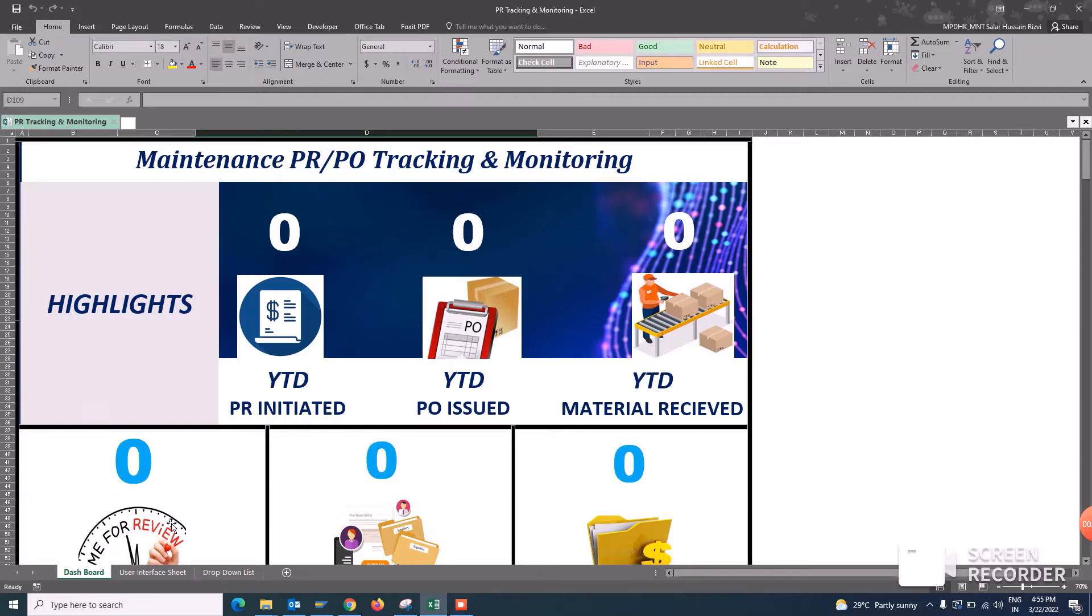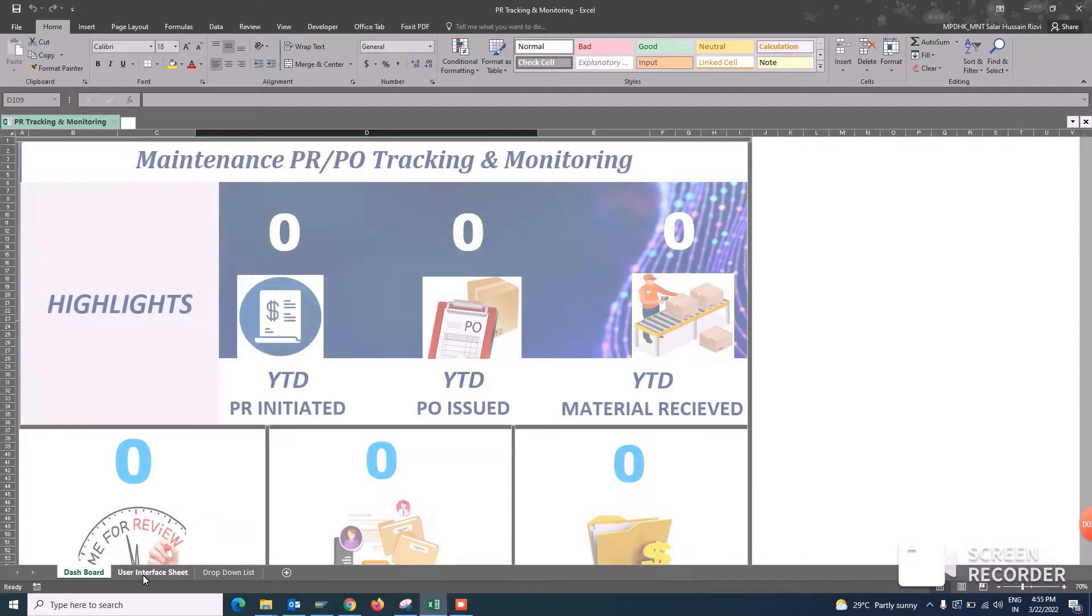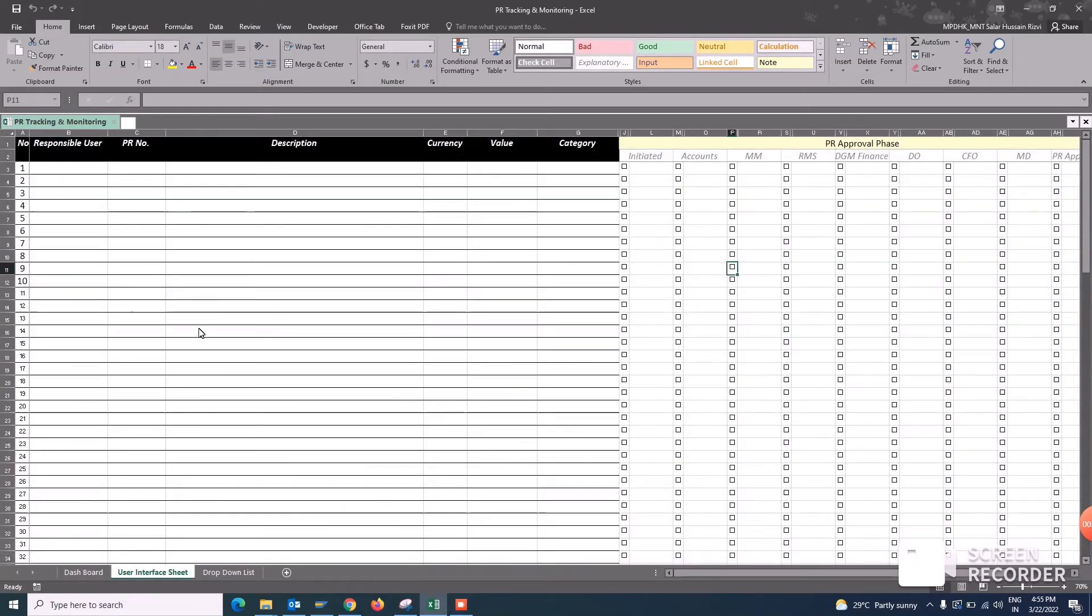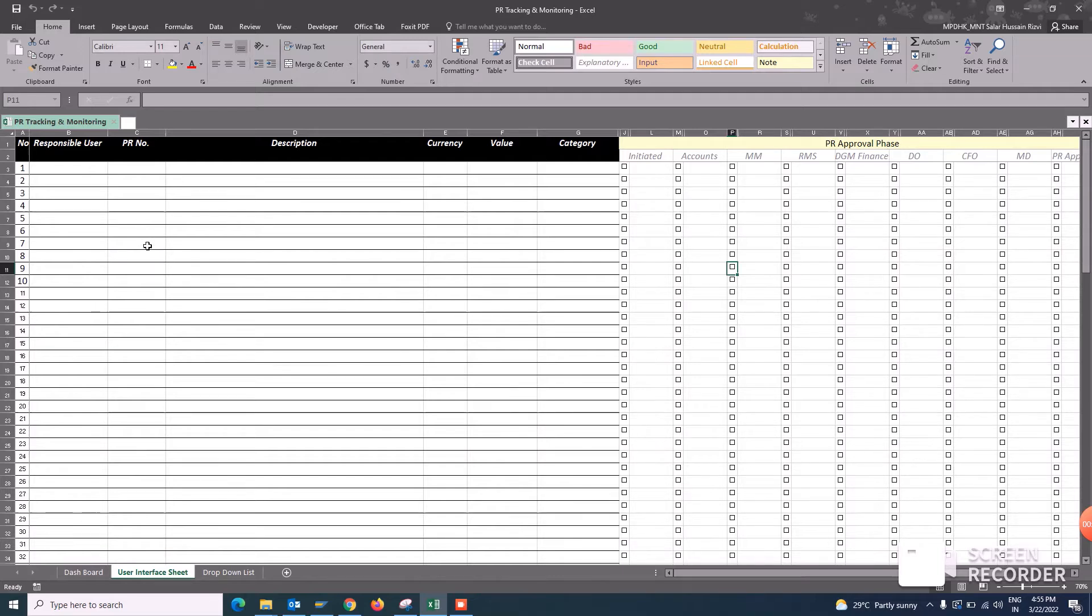So this is the user interference sheet. This is the sheet where the end user will input its feedback so that it will be highlighted.